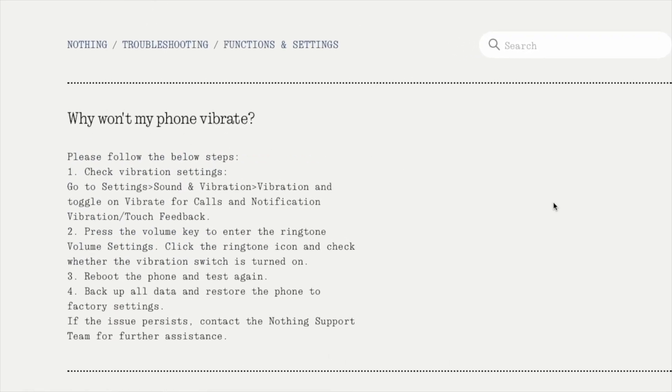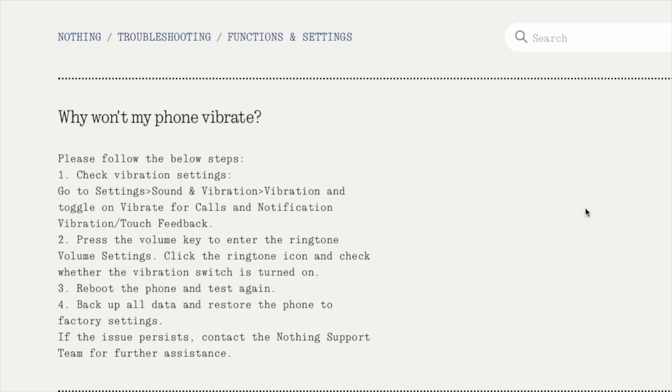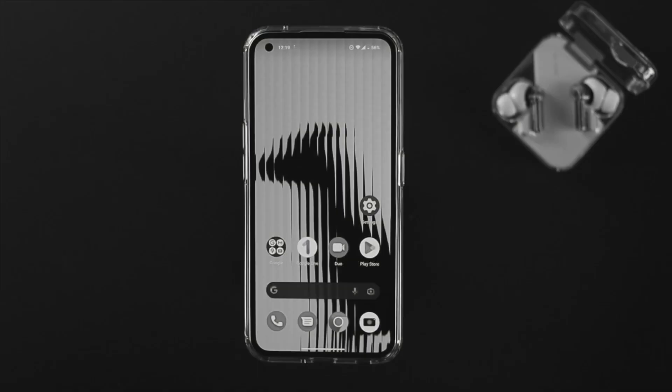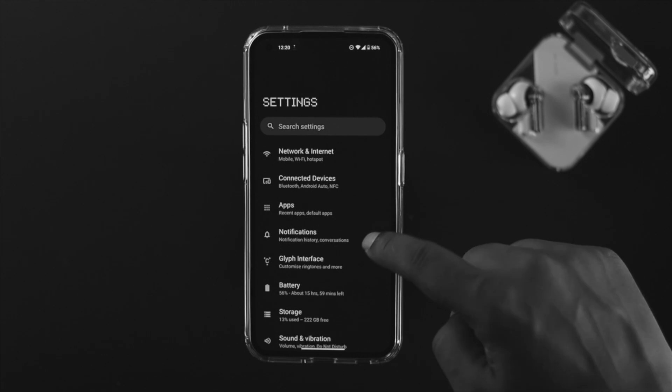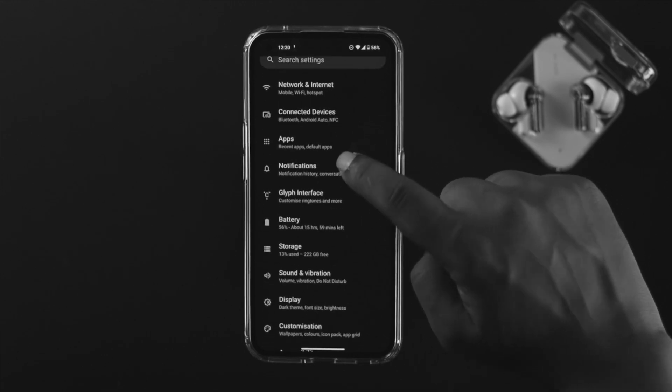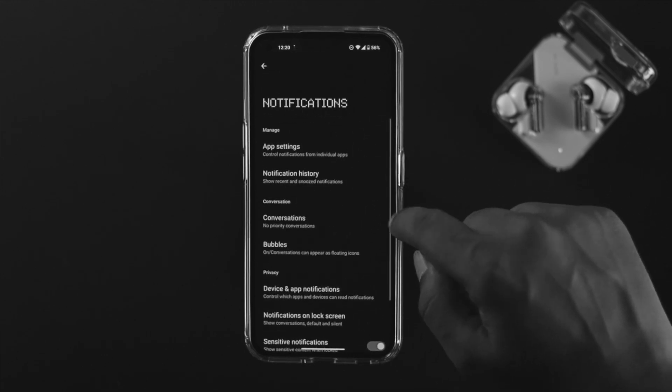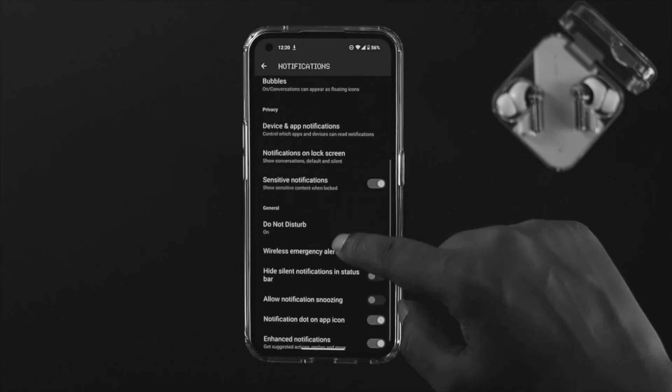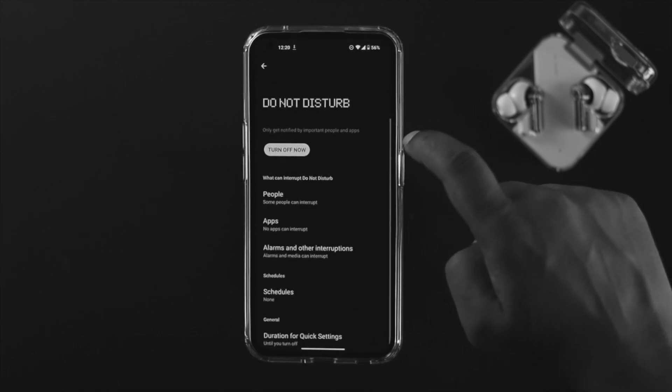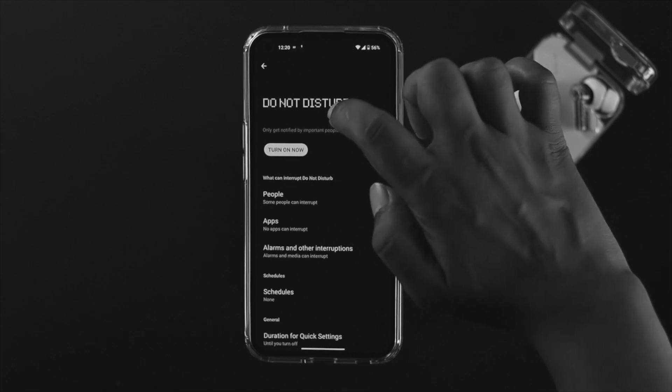First, open up Settings on your Nothing Phone One, scroll down and tap on Notifications. Scroll down and you'll see an option called Do Not Disturb - turn it off.